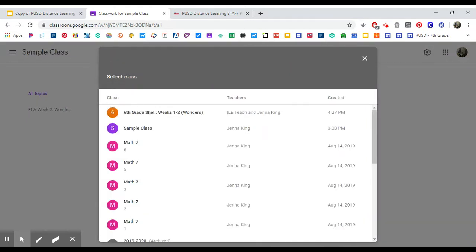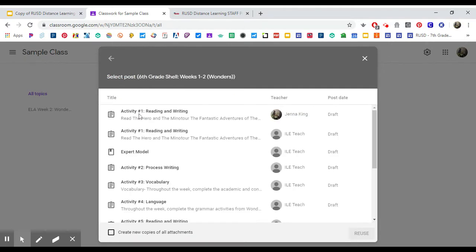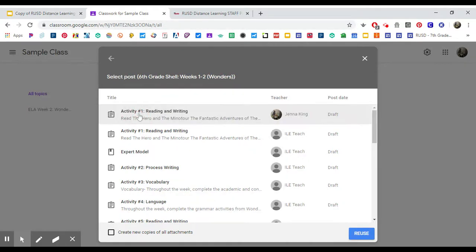Then you can choose what class do you want to reuse the post from. Right here I'm going to go into the sixth grade shell class, and I can just click on the first one—Activity Number 1—I want to reuse that one.